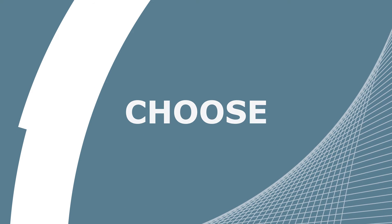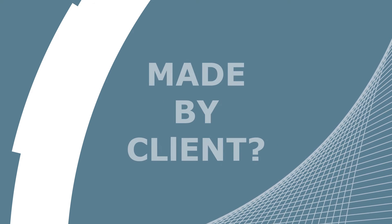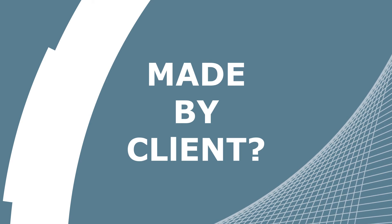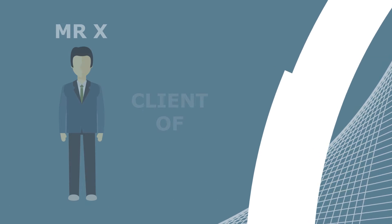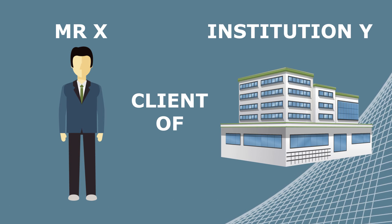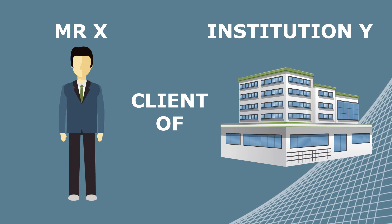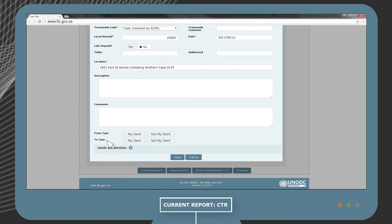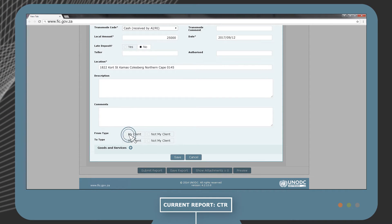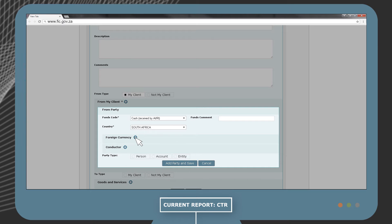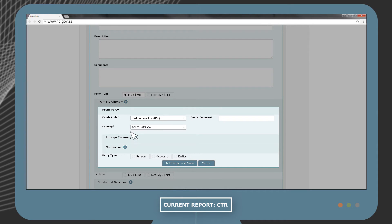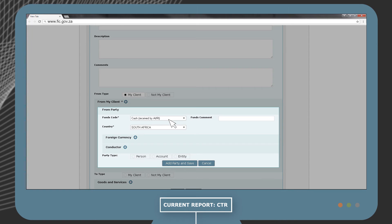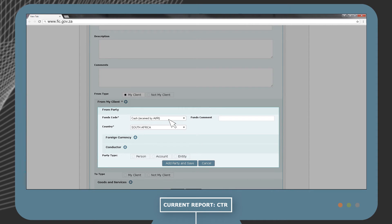Firstly, you will need to choose whether the transaction was made by your client or not. For example, Mr. X is the client of Institution Y. Therefore, in the from type, you will click on the My Client button. Next, you will need to supply more information about your client. The funds code in this example will be cash received by AI or RI.